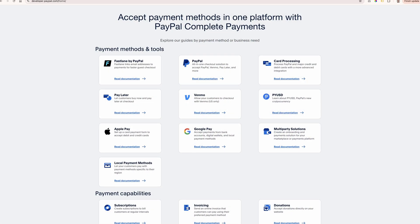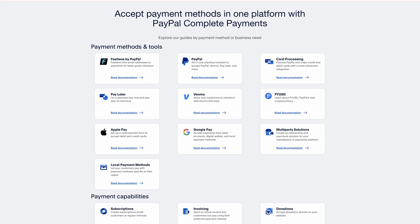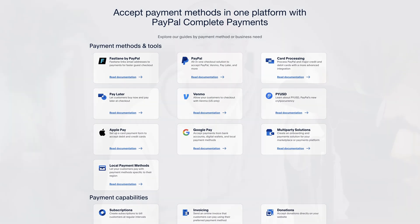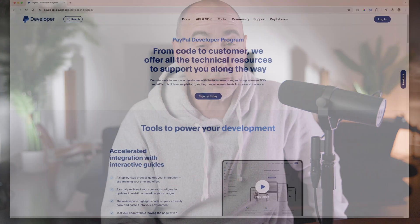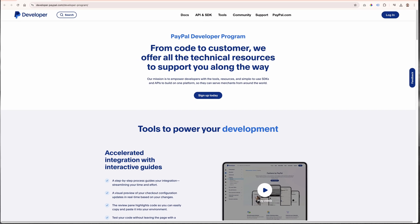PayPal understands the importance of workflows, and so they provide a complete set of tools that help developers build quickly on one platform and hassle-free. That includes APIs, SDKs, great documentation support, and so on.